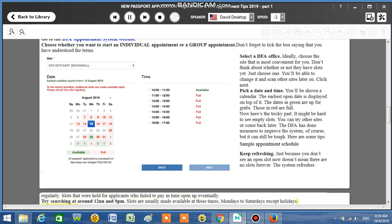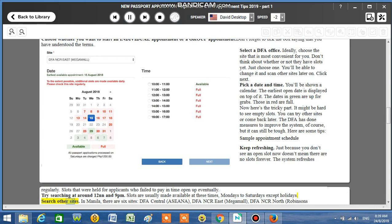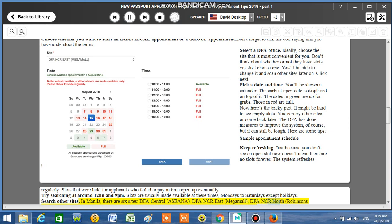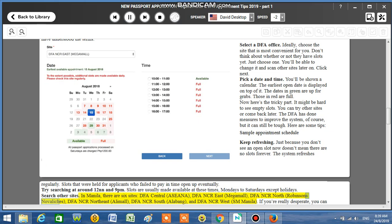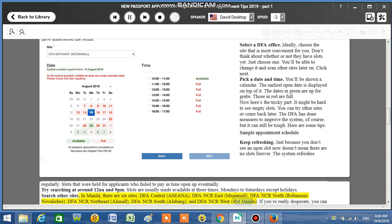Search other sites. In Manila, there are six sites: DFA Central Aseana, DFA-NCR East Megamall, DFA-NCR North Robinson's Novaliches, DFA-NCR Northeast Ali Mall, DFA-NCR South Alabang, and DFA-NCR West SM Manila.